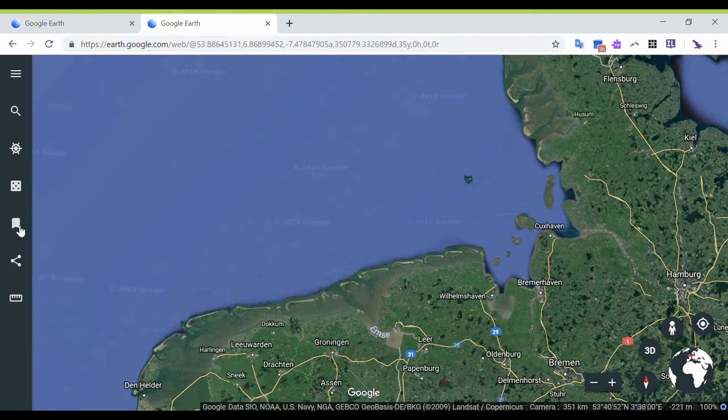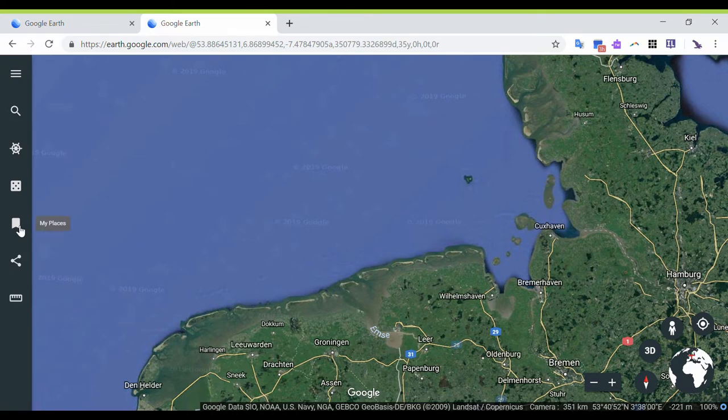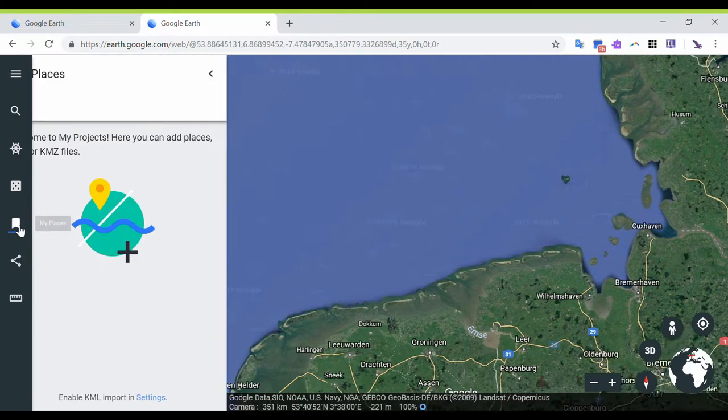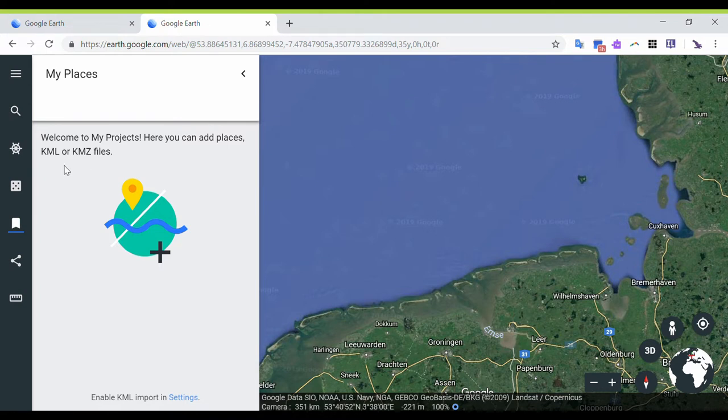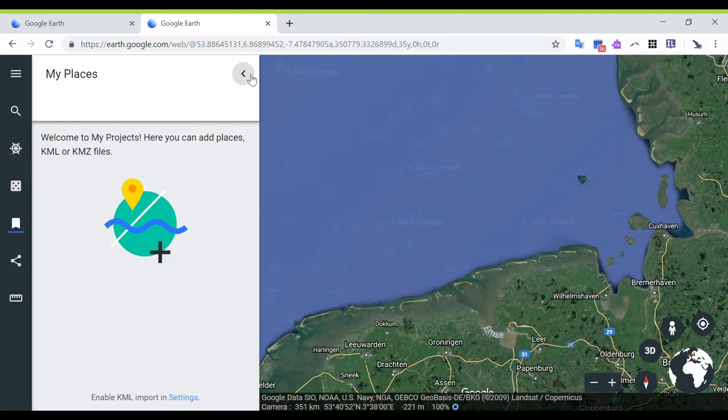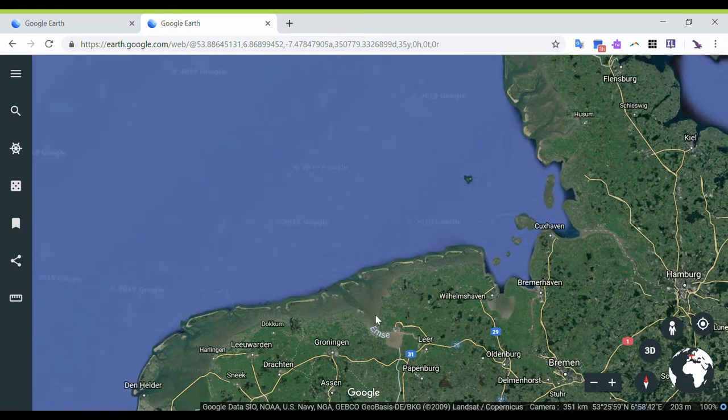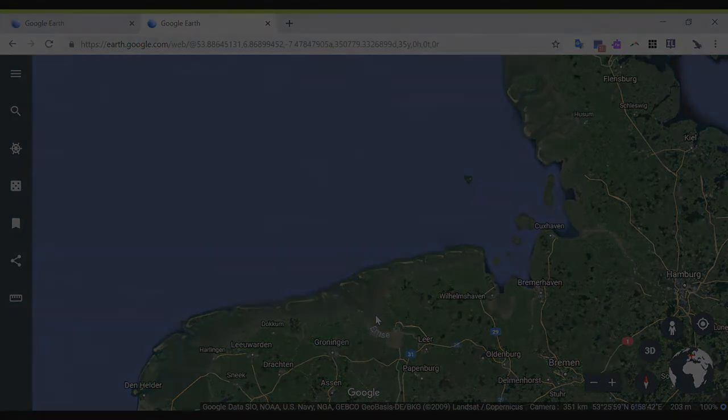So this is the my places button. If you click on that, you're going to see that you will be able to add places, KML or KMZ files, but you're going to have to change the settings on that. This will be a totally different tutorial altogether, so we're going to keep this tutorial simple.